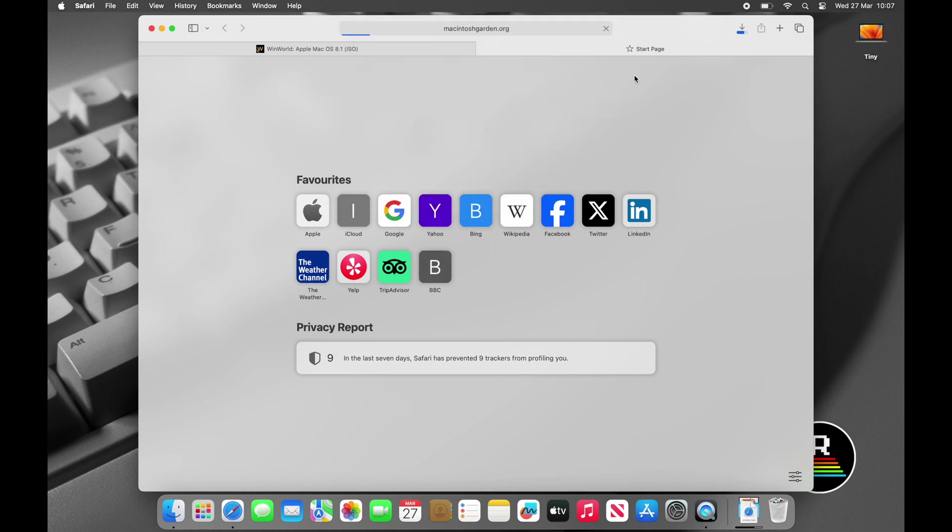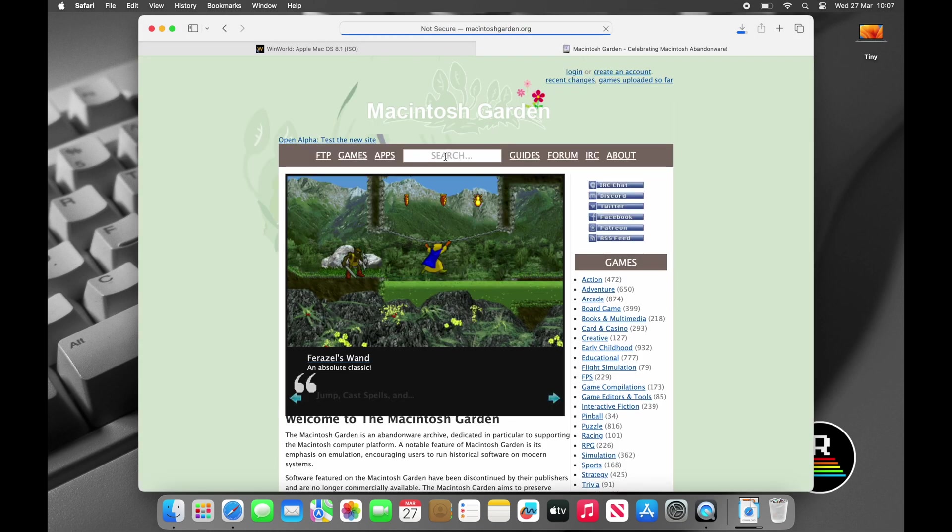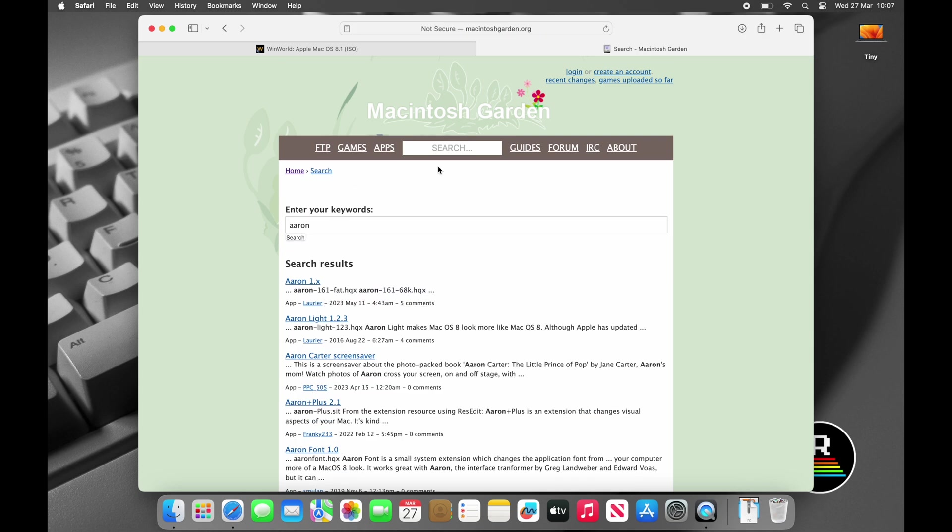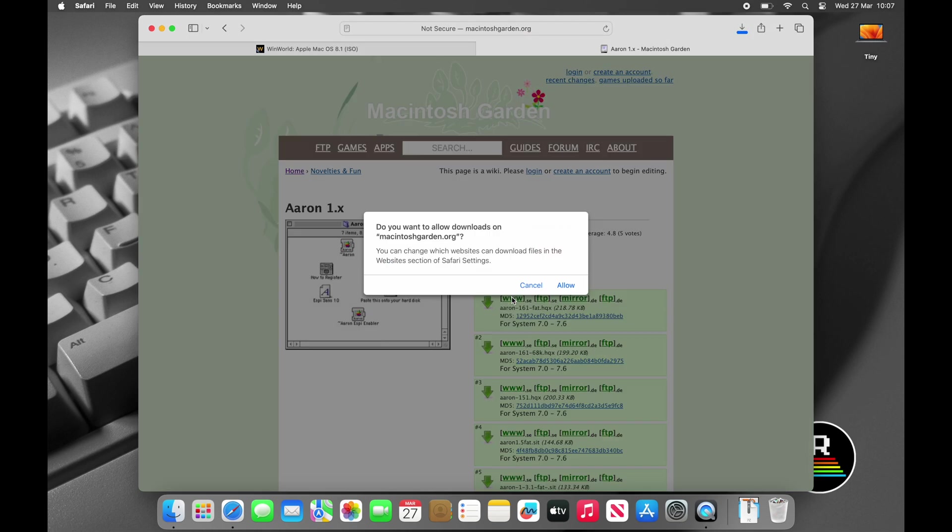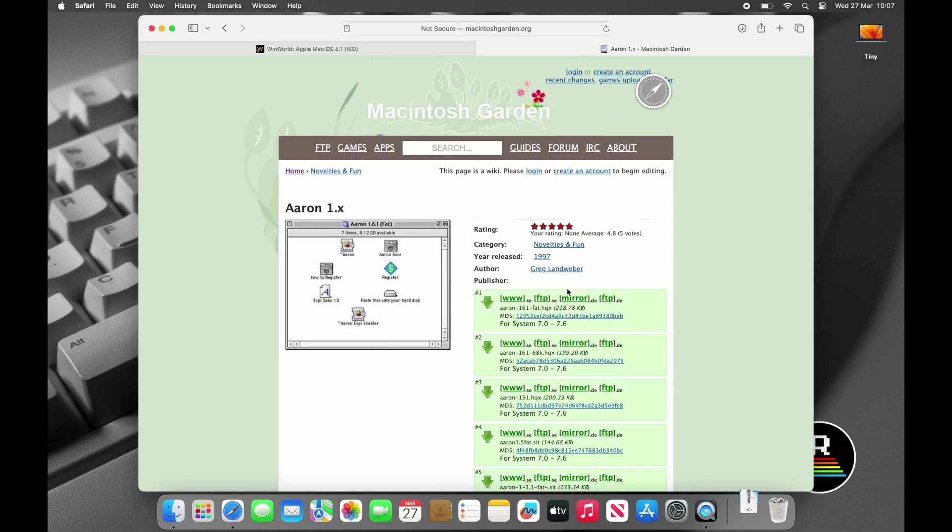And just as I mentioned moments ago, oh and this step is entirely optional, we can go to MacintoshGarden.org and search for Aron. This little application includes a hard disk icon as I don't like the default one and it doesn't fit in with the platinum theme of Mac OS 8 that I'm installing.